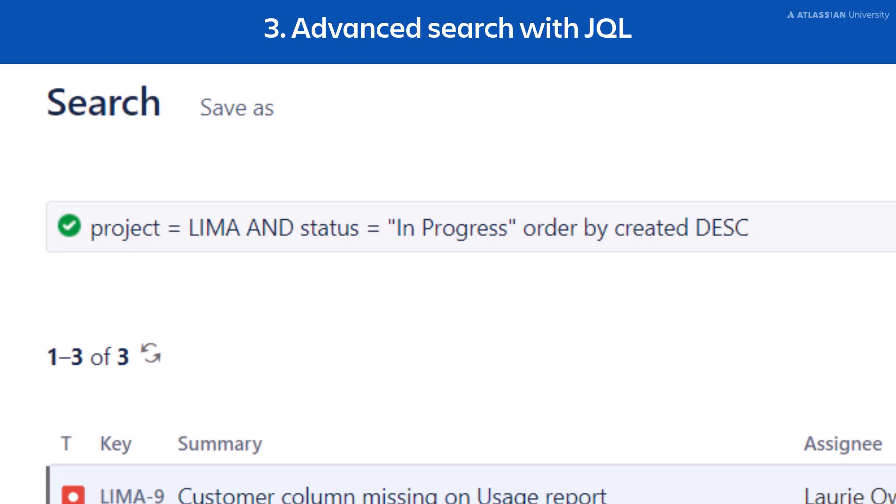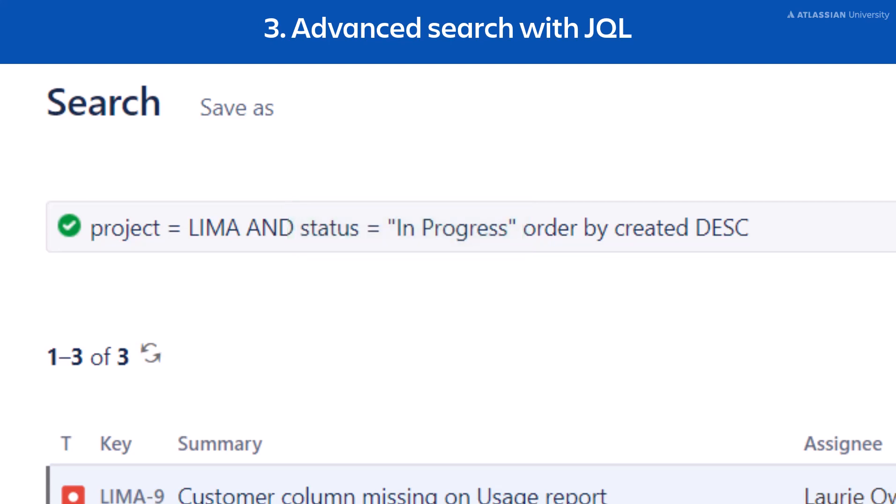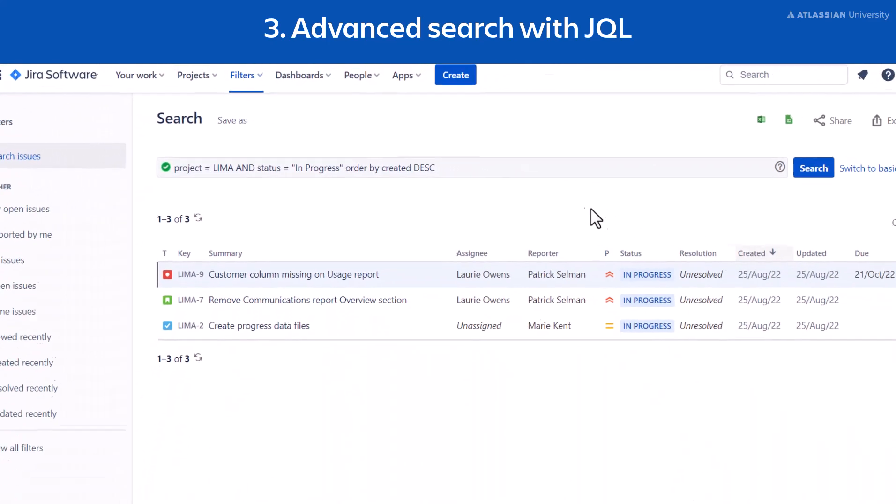For this example, the query displays issues in the Lima project that have a status of In Progress. It also orders the list of issues by the date they were created in descending order. This is just one kind of query. There are thousands you can write for complex searches using JQL.